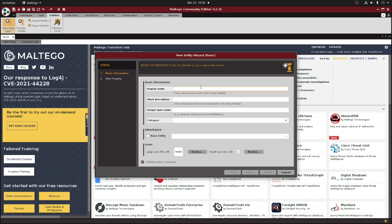In the display name, you're going to put what you want the entity to display as within Multigo. This is a field that you can later use to search for if you want to find the specific entity. I'm going to add an entity for an Interpol wanted person, so I'm going to include that in here.